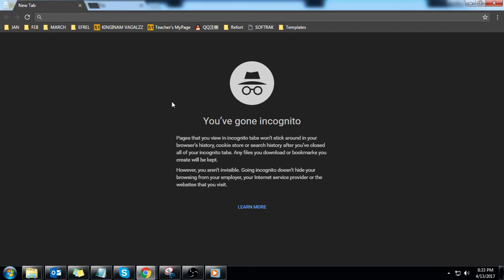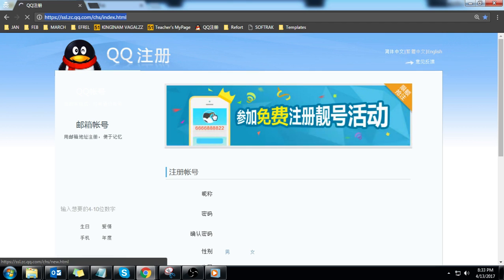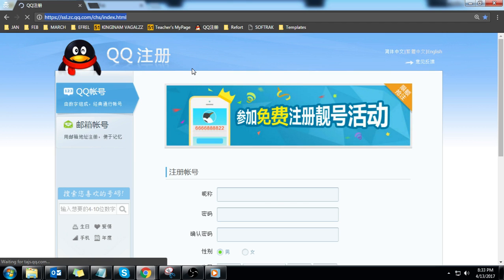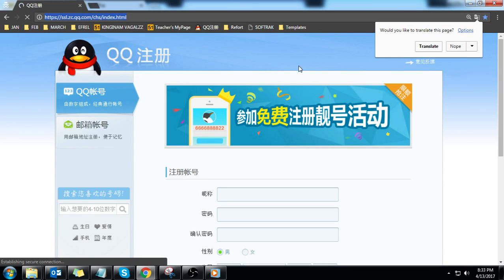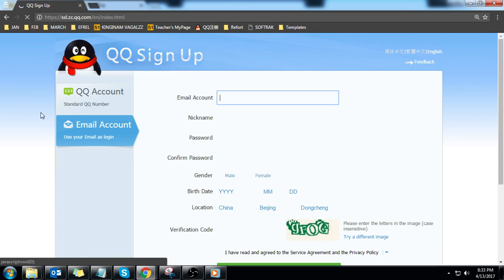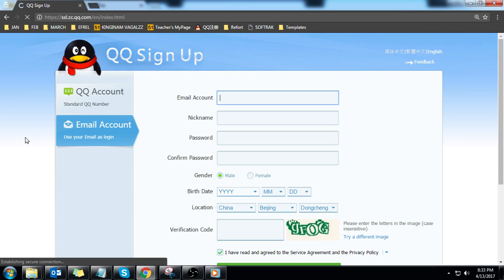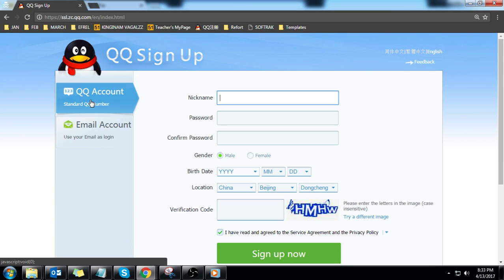First, visit the QQ registration page and click English in the upper right. You may be able to translate it. Make sure to use QQ account, not email account.